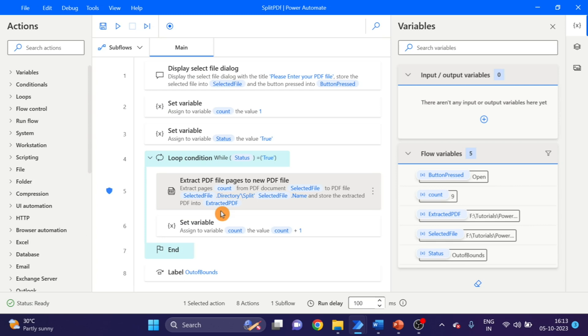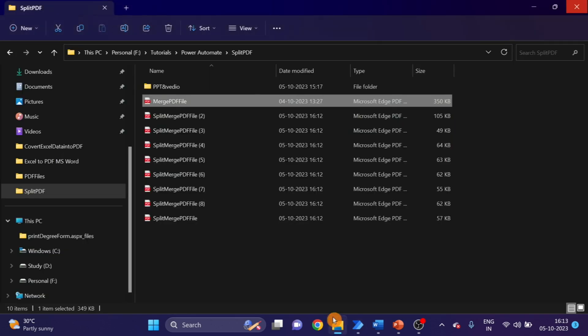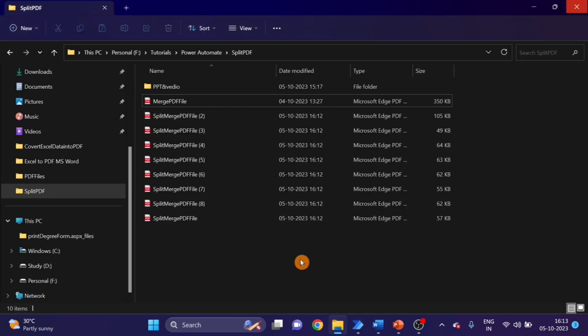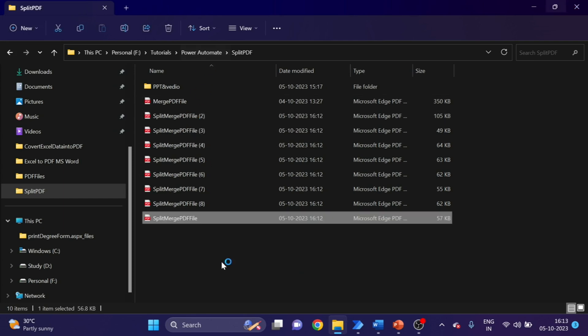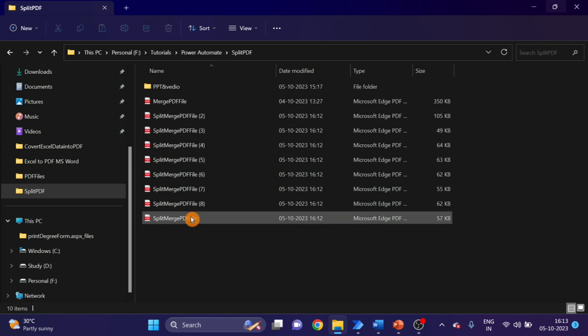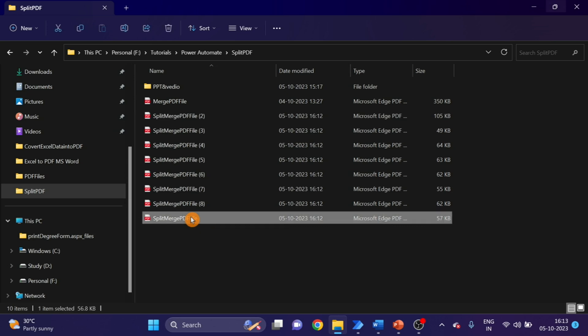Run successfully, let's check. Here you can see Split PDF. Now this time each file has one page, like this one, one page only.